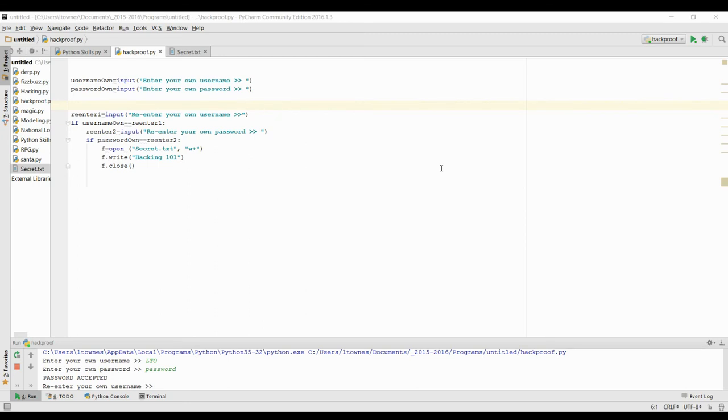So in our program here, we've just allowed you to enter and create any old password, which is not secure enough. So what we're going to do is we're going to track them in a while loop until they enter a password that's actually good enough.